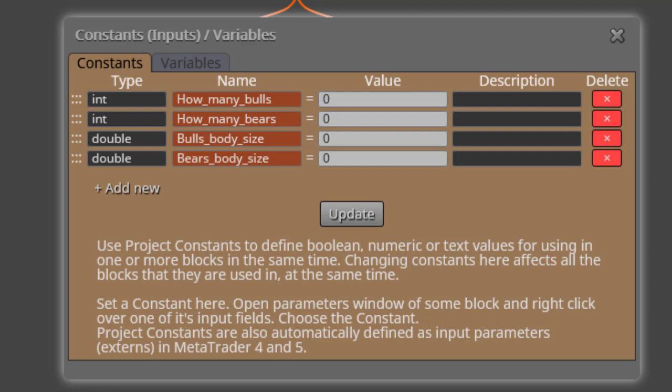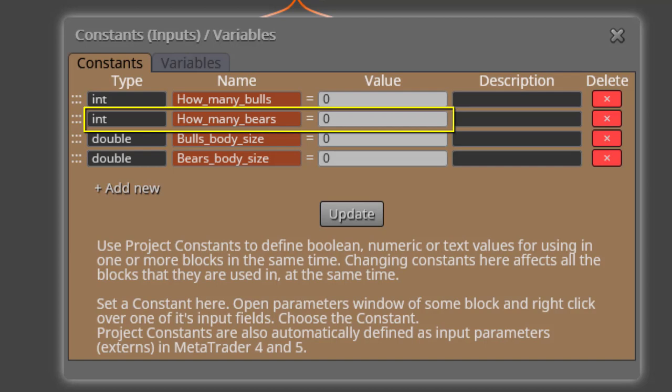The second one is called How Many Bears. Here we will be able to do exactly the same as the previous one, but for bear candles and sell.